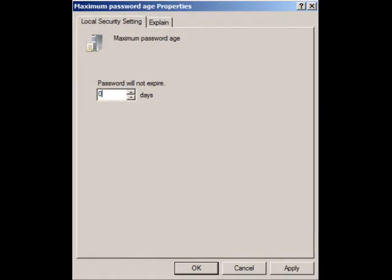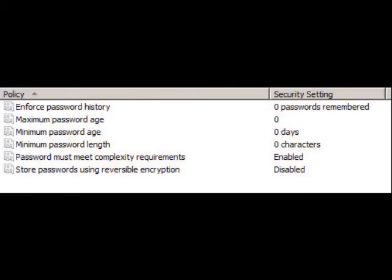After selecting Apply, you should notice that in the Policy Editor menu, your Maximum Password Age is now set to 0.